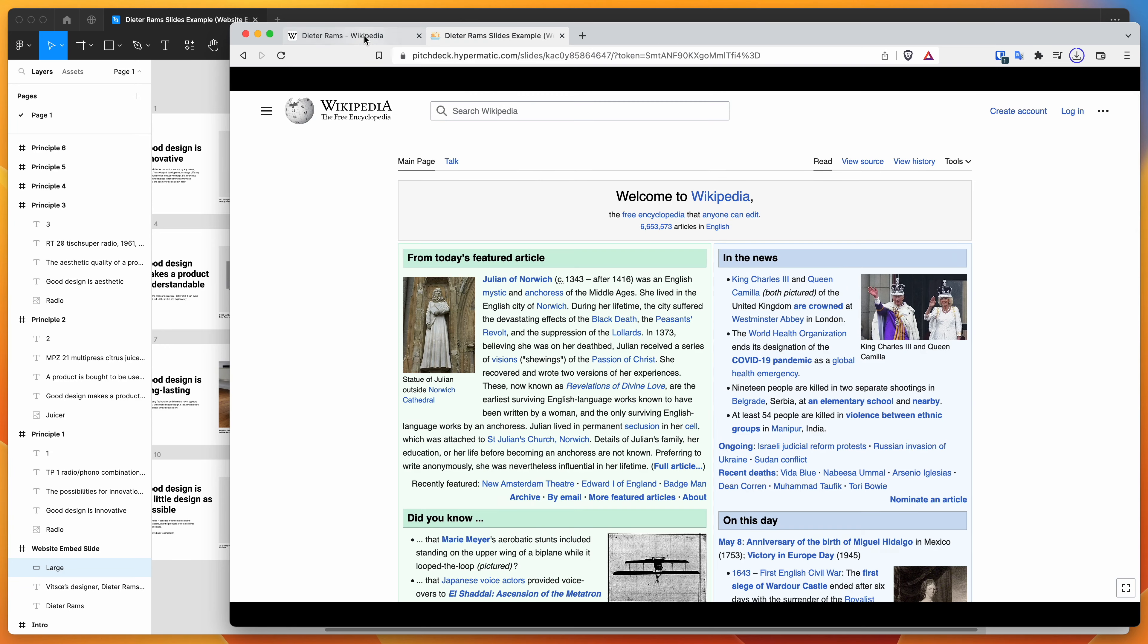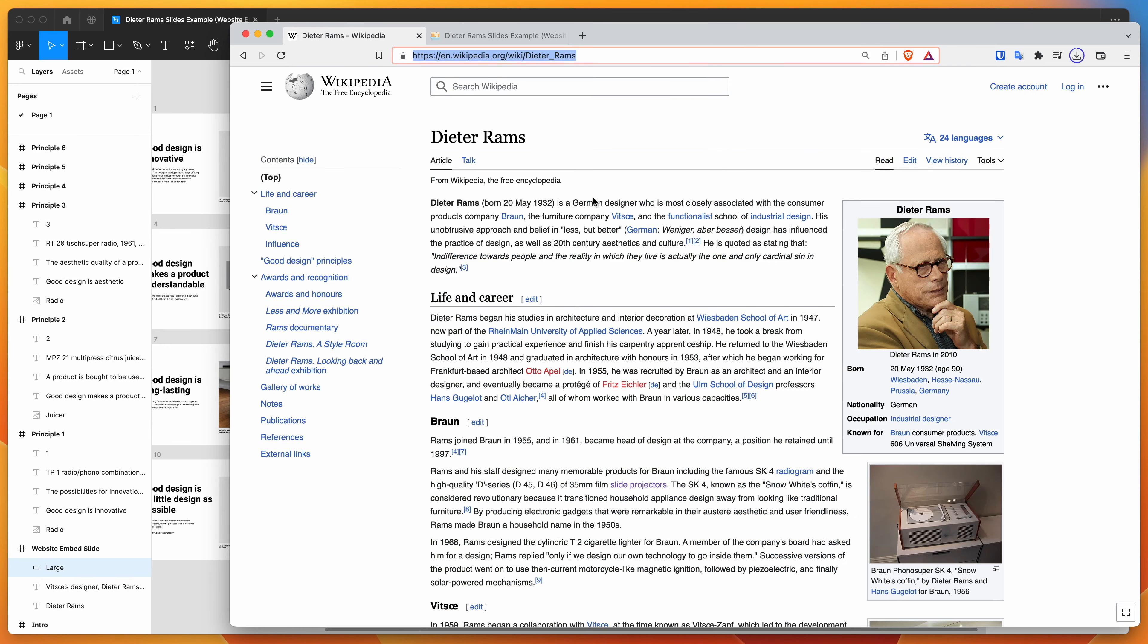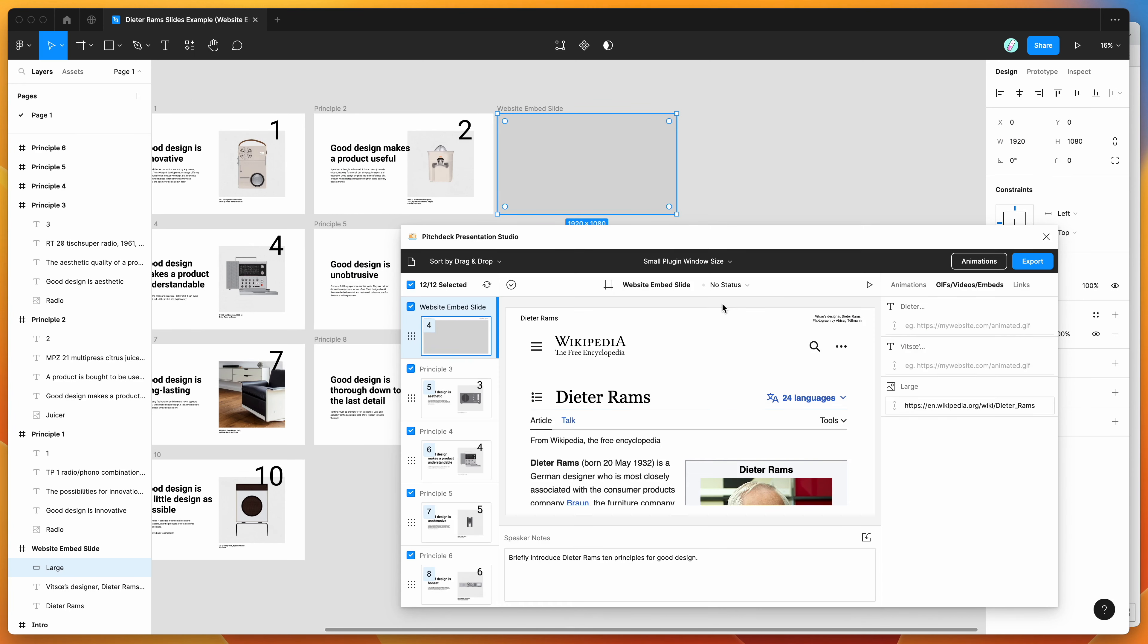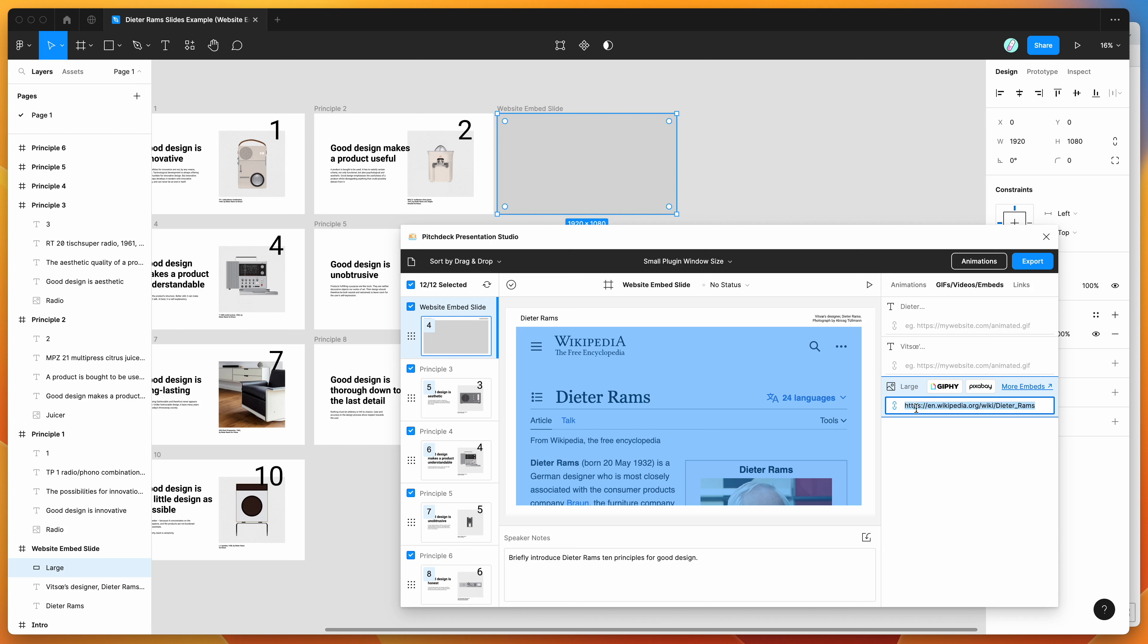So yeah, that's basically it. I just wanted to show you a really quick example of how to use Pitch Deck for embedding website URLs, ideally website URLs that you own or are presenting to clients. It's probably the best way to go.